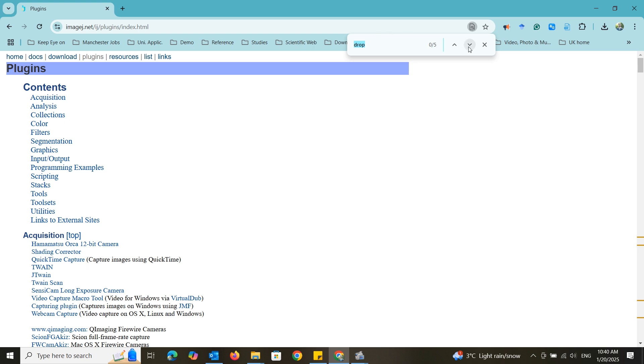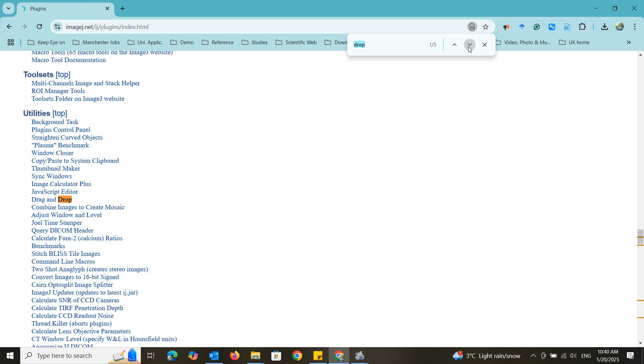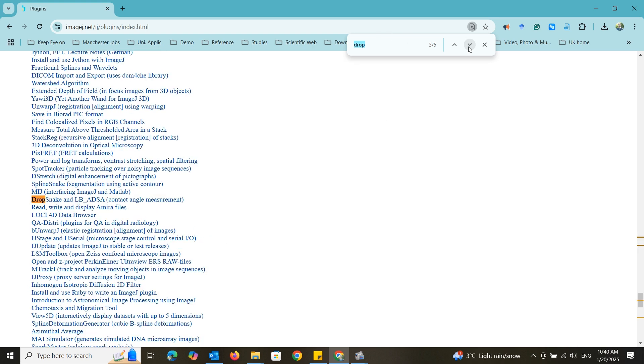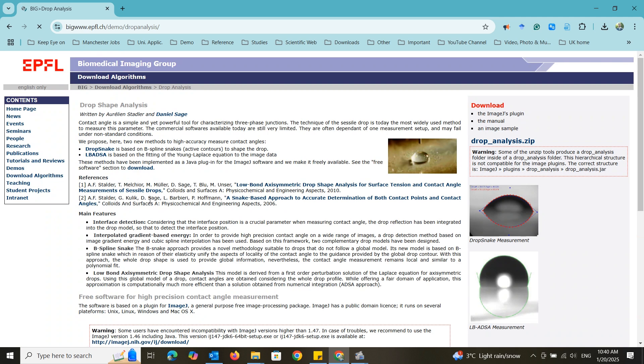To easily find the plugin search the word drop and go to the plugin name Dropsnake and LBADSA. You will be redirected to its official website then click the plugin to download it.